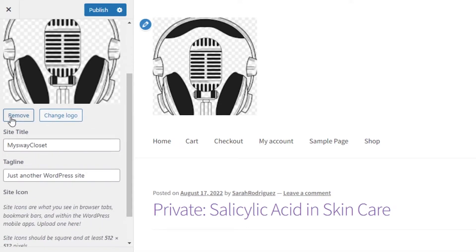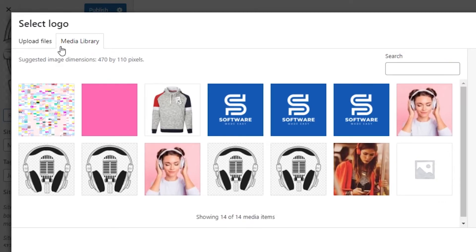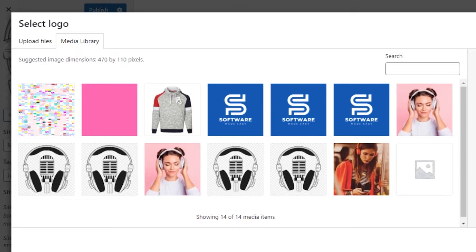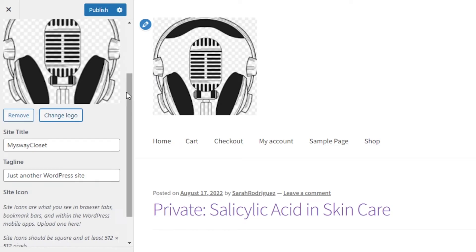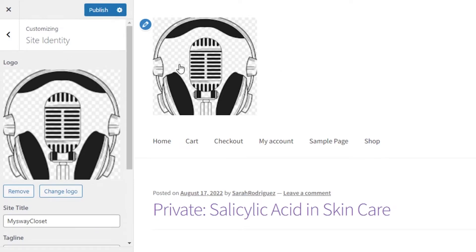Now that the logo is added, I can remove it anytime I want using the Remove option, or I can click Change Logo and it will take me back to the media library to select a logo of 470 by 110 pixels. Our logo has been updated, and this is how you can add a logo on your WordPress website.